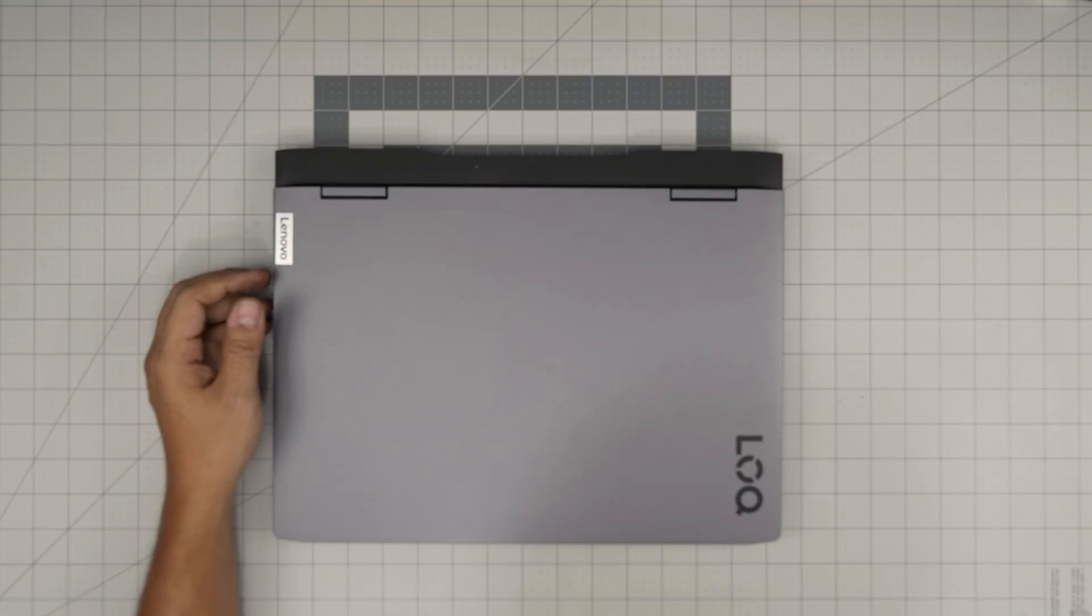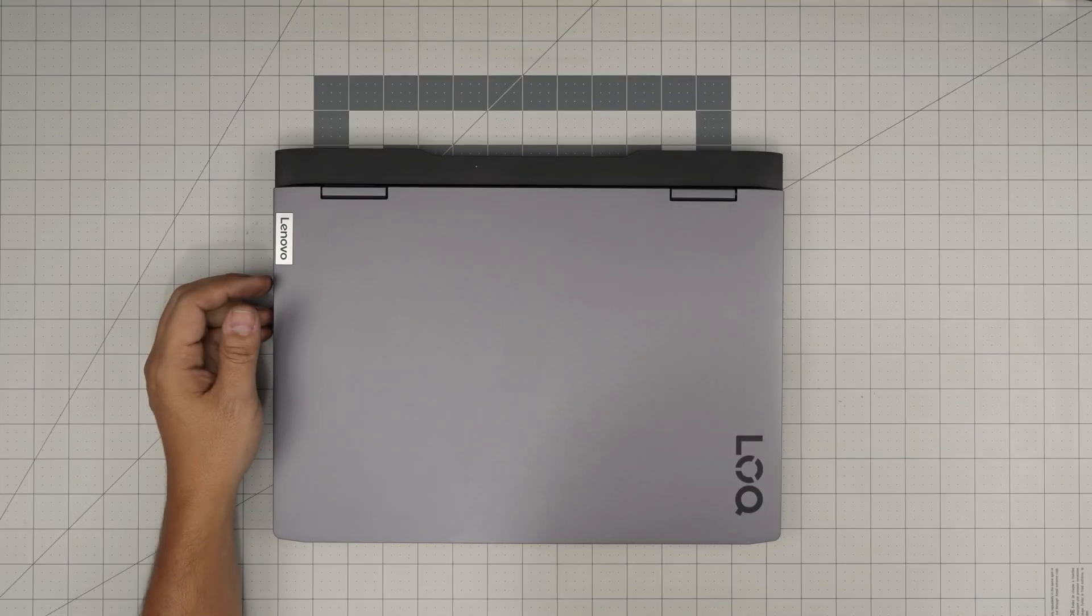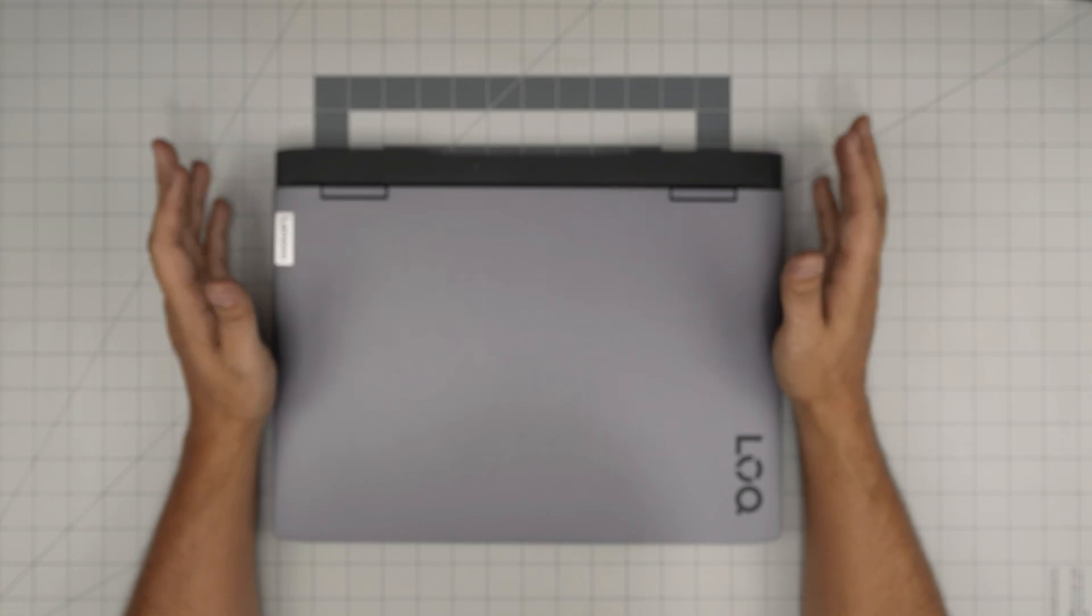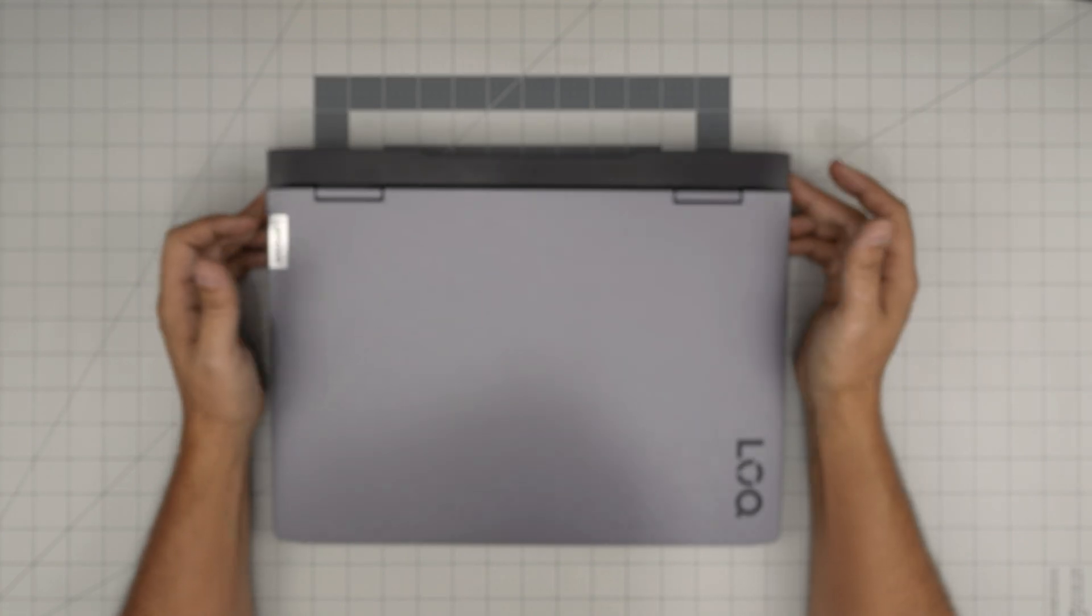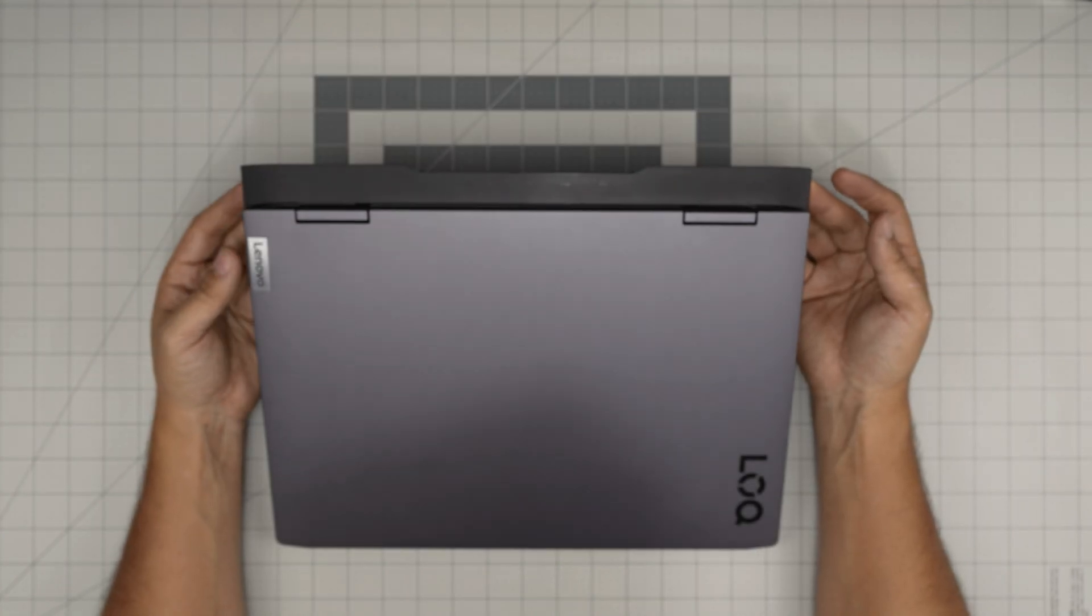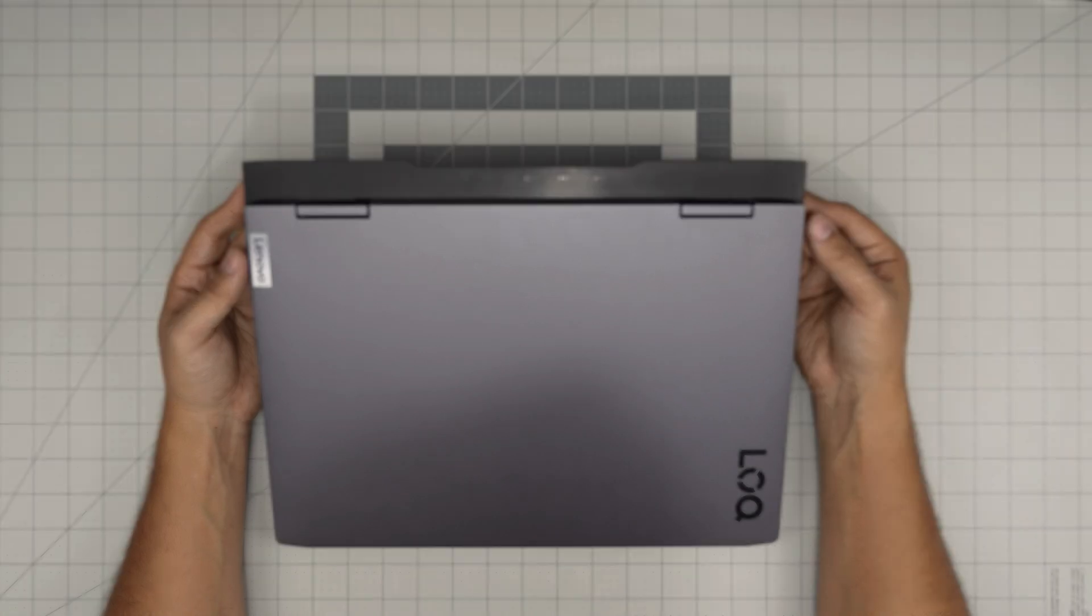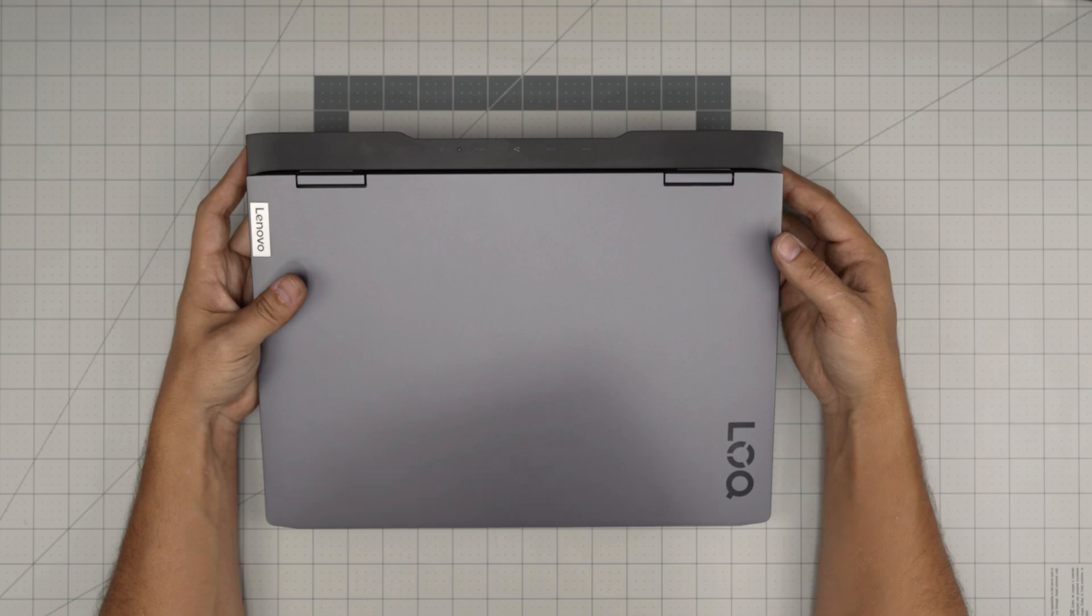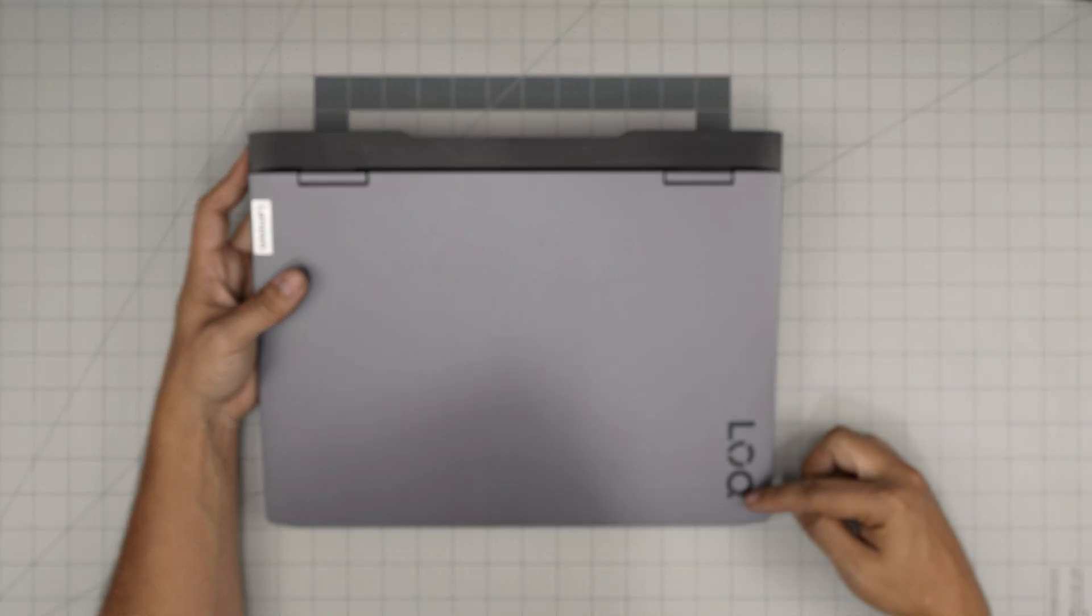Hello everyone, I'm back in another video. Today we have a Lenovo gaming laptop, the exact model is a Lenovo LOQ.